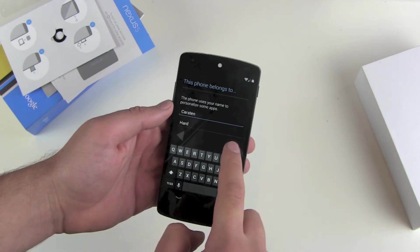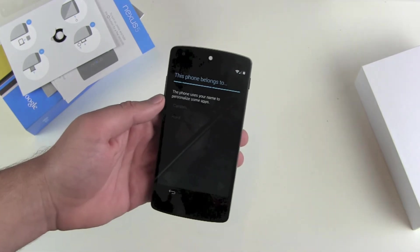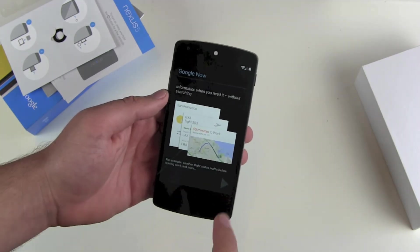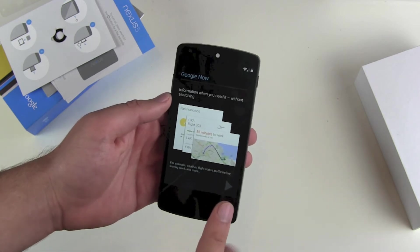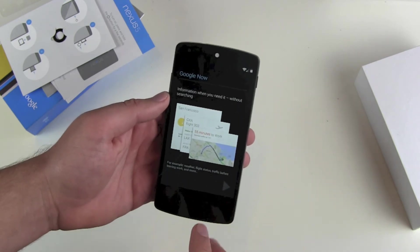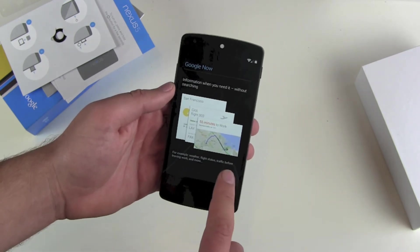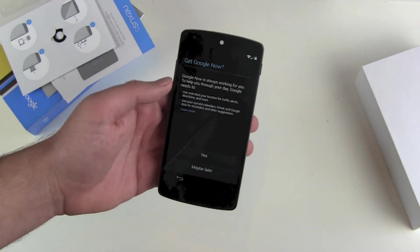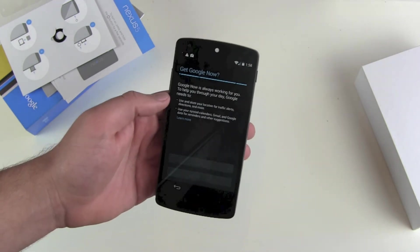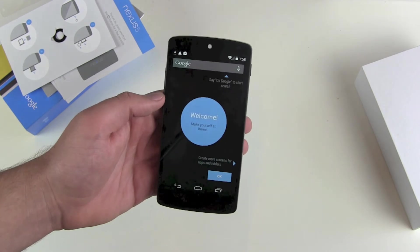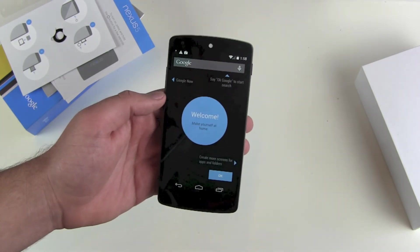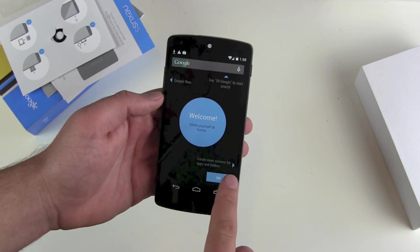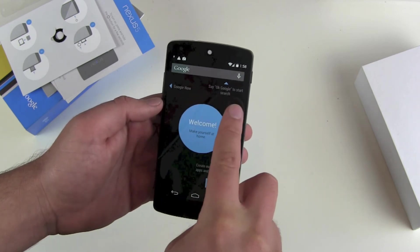This phone belongs to — put in your name. Google Now: information when you need it. We already know that Google Now is deeply integrated into Android 4.4 KitKat and the new Nexus 5, so get Google Now — of course we want the full package. Welcome screen: make yourself at home, create more screens for apps and folders.